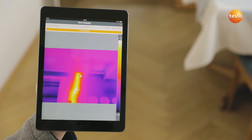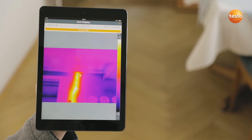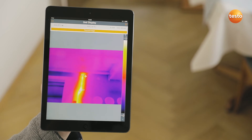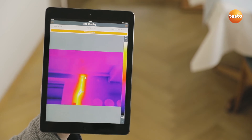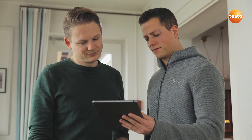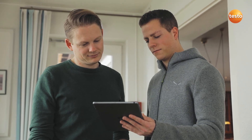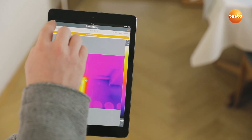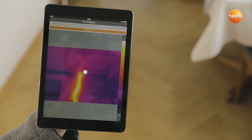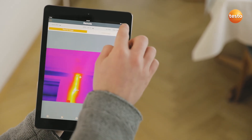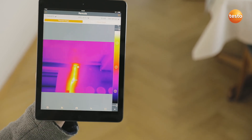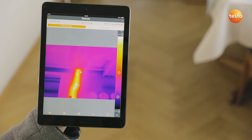The Testo 872 also transmits the measurement values live to the Testo Thermography app on your smartphone or tablet — ideal when you're on-site and need a second display, or to demonstrate something to the customer. In addition, the app allows you to control your imager remotely, activate Testo's super resolution for more detailed thermal images with four times more measurement values, and to create and send reports.